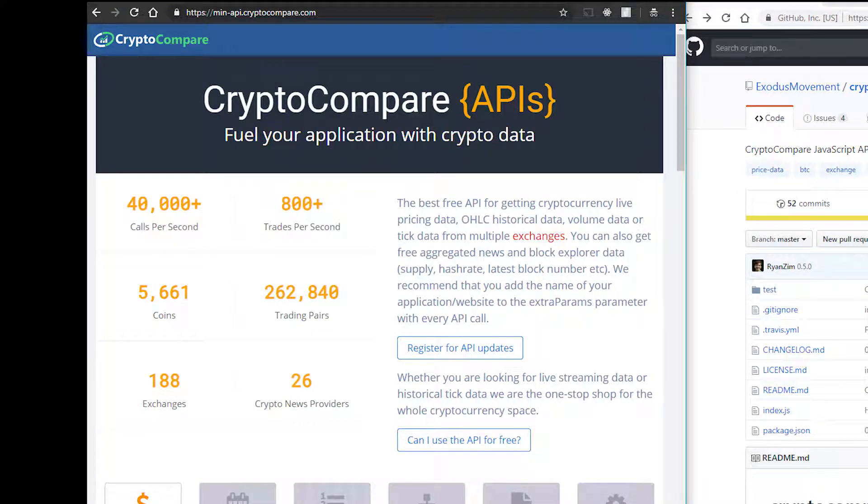So this is CryptoCompare. It's an API to fuel your app with real cryptocurrency data. It's the best free API for getting cryptocurrency data and live pricing data.